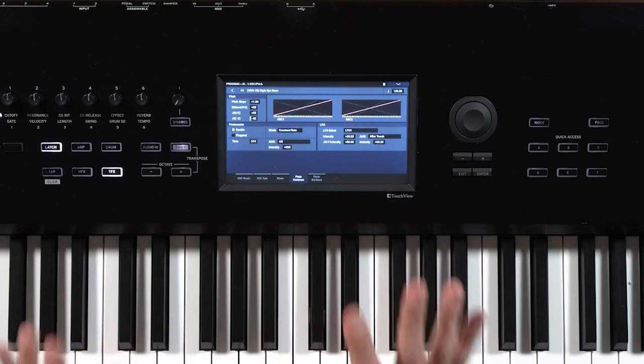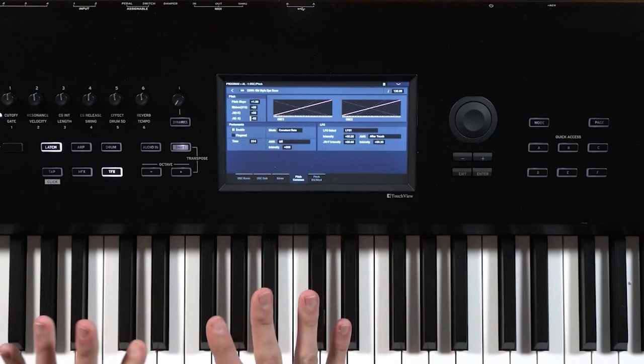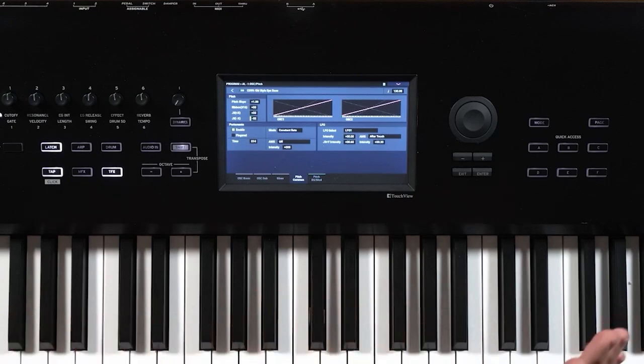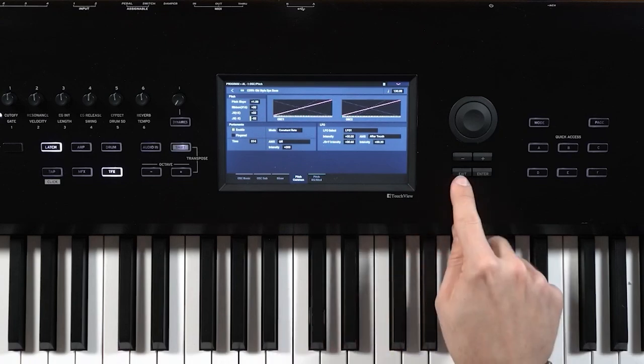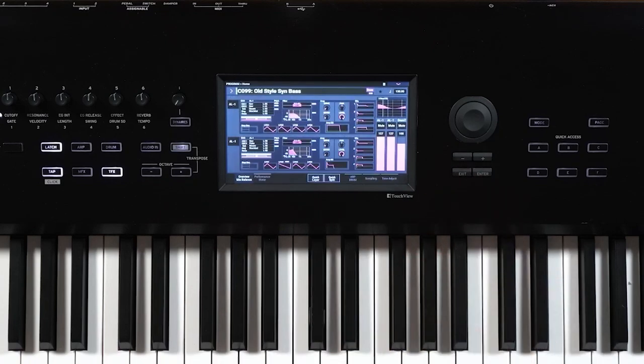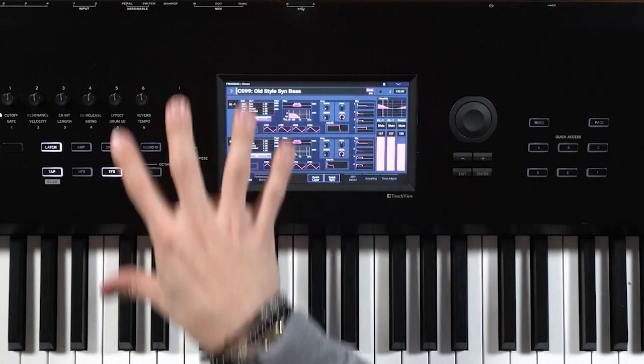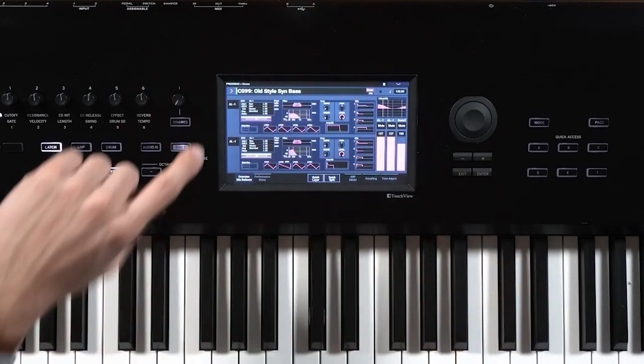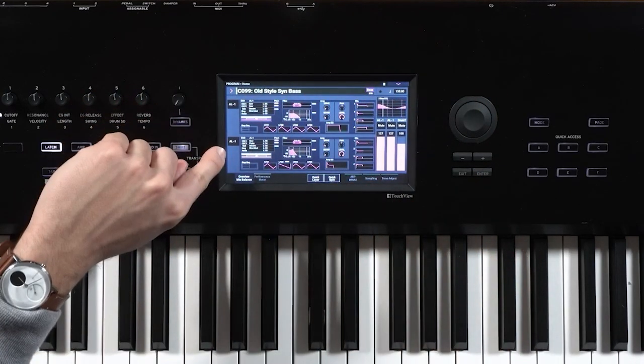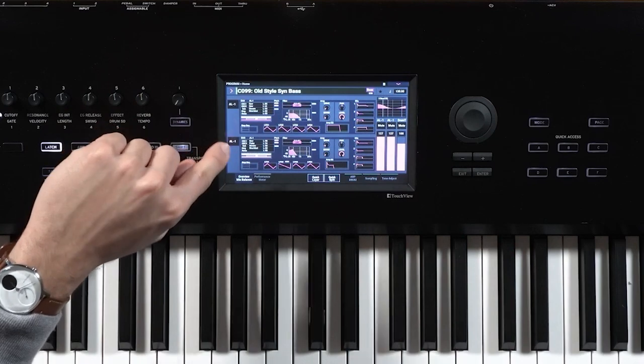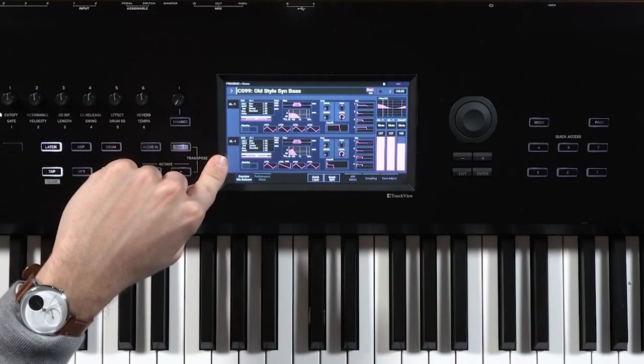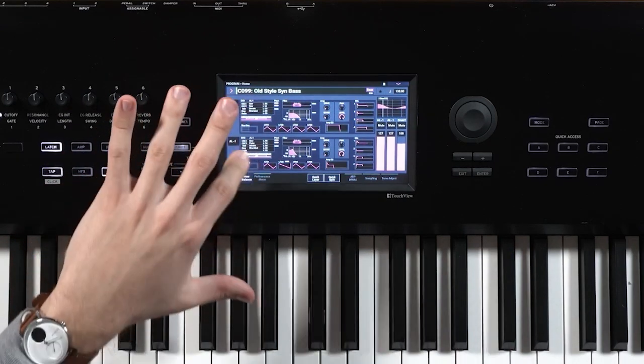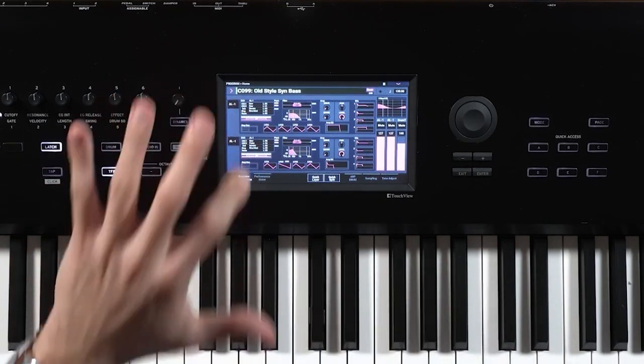So the reason why this isn't affecting the total patch is that in this specific program, there are two sound engines that are being used. So if we click the exit button and get back to our main page, don't forget, we have the AL1 engine being used the second time. So we need to change that oscillator as well.